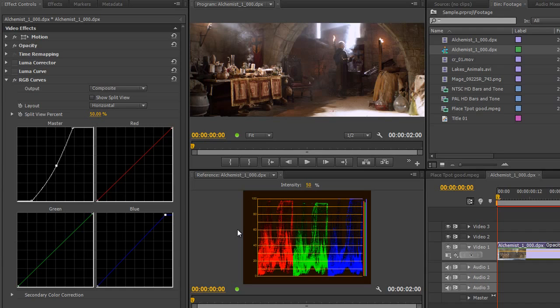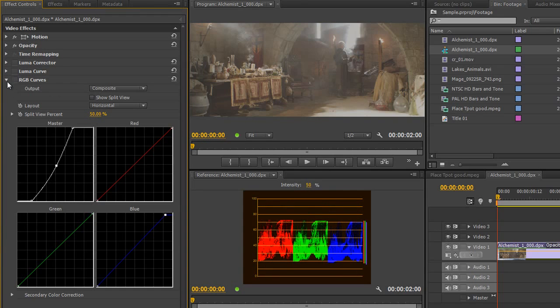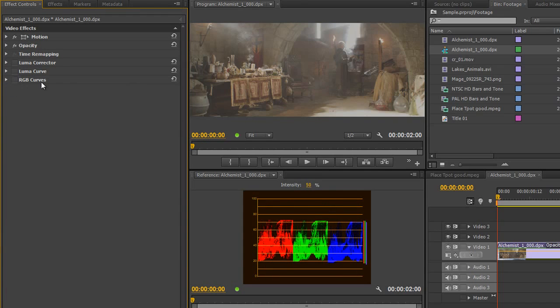However, there is a Levels effect that ships with Premiere Pro but as you'll see in a moment, it's quite limited and it really isn't very easy to use. So, let's just turn off the RGB curves, get back to the original and let's find the Levels effect.